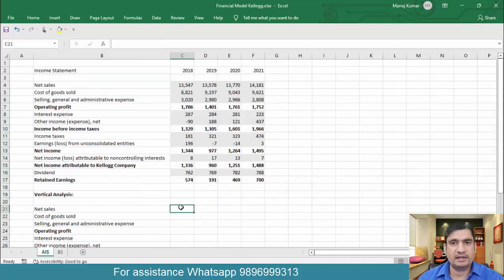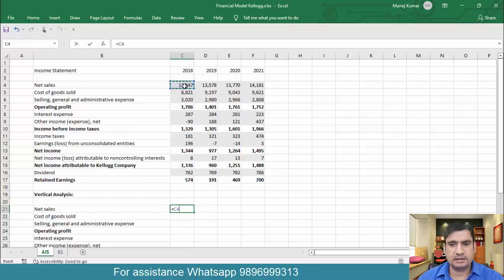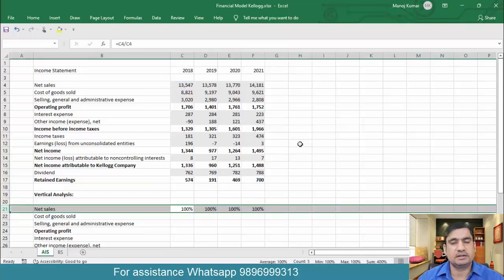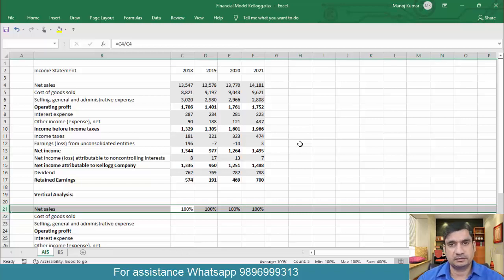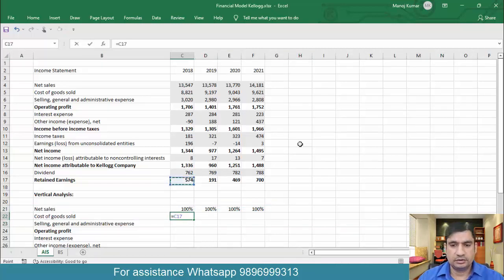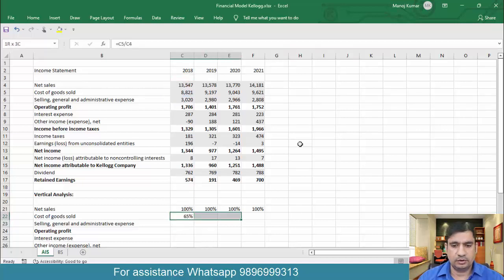First we'll understand how to do vertical analysis on the income statement. What you need to do is put in an equals sign, select sales of 2018 divided by sales of 2018 only, then press Control+R. Now sales will be considered 100 percent, and all items of the income statement will be calculated as a percentage of sales.